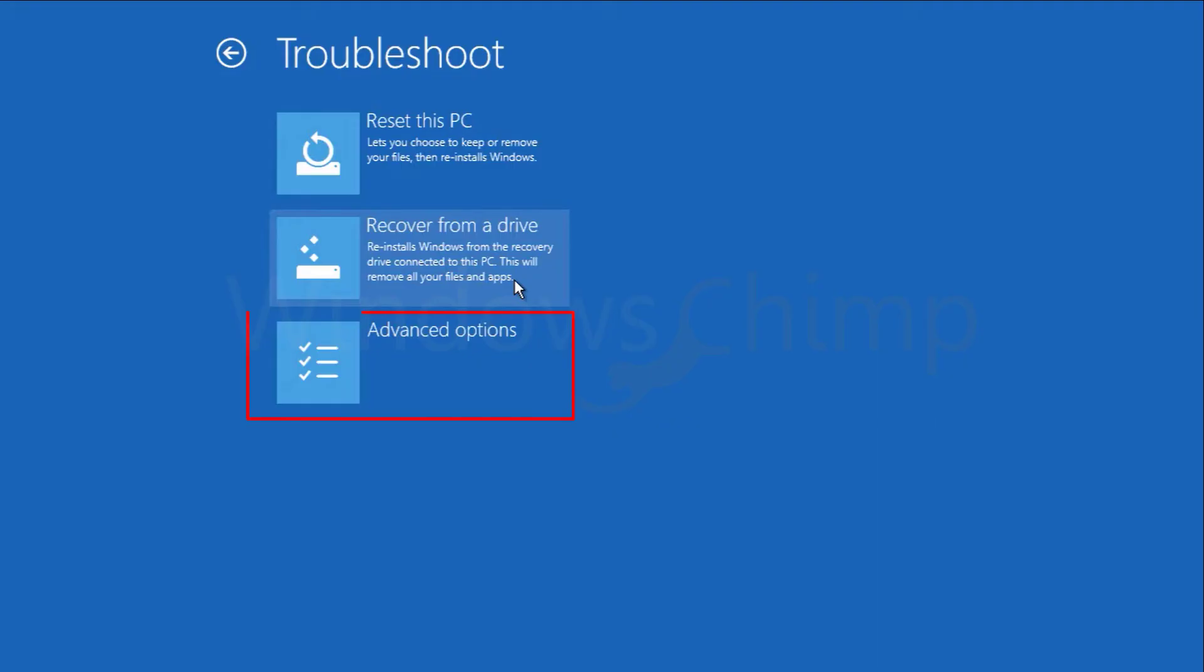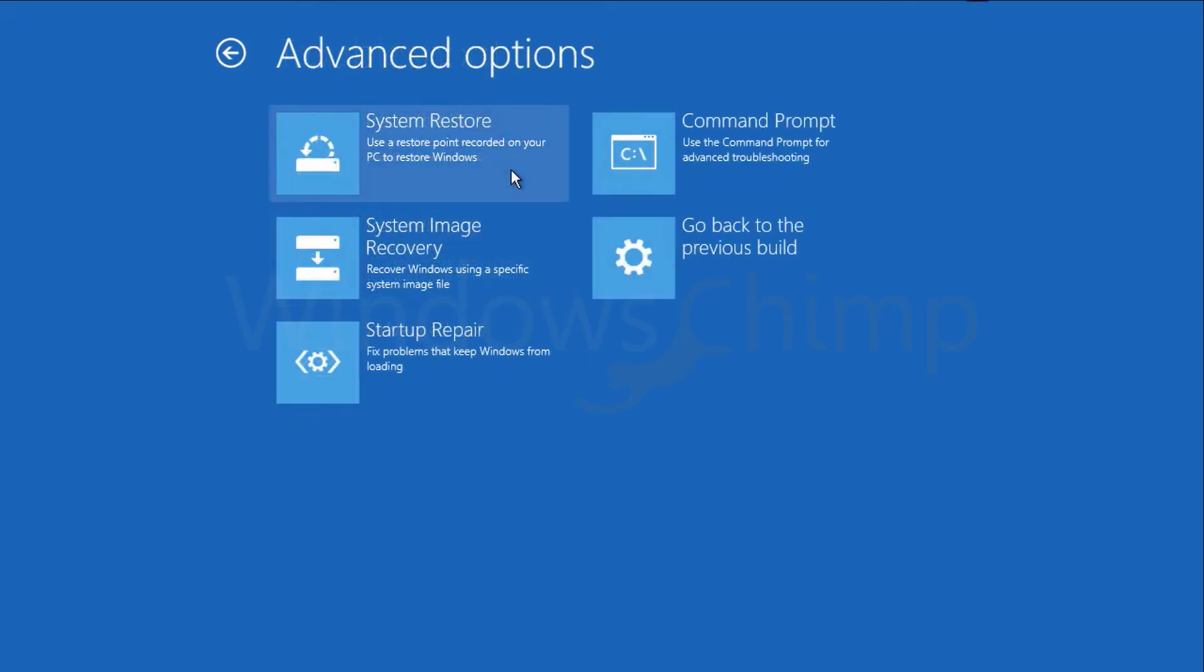Go to advanced options. Here you will see some options to recover Windows 10. You can also access the command prompt for some advanced troubleshooting.